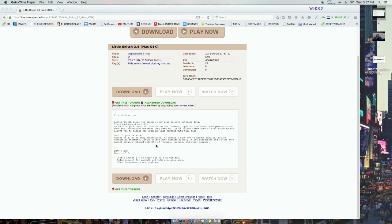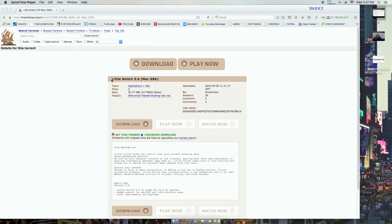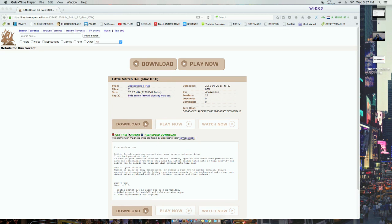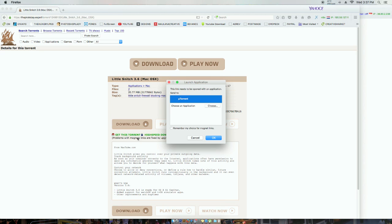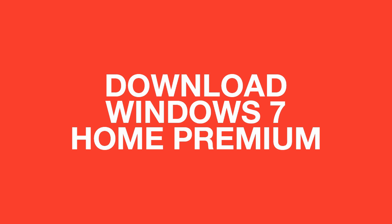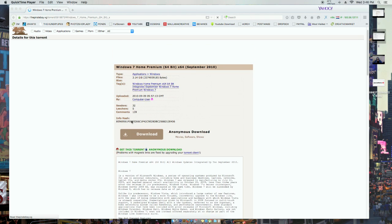Now you can download Little Snitch from Pirate Bay. Step 3: you can download Windows 7 Home Premium.